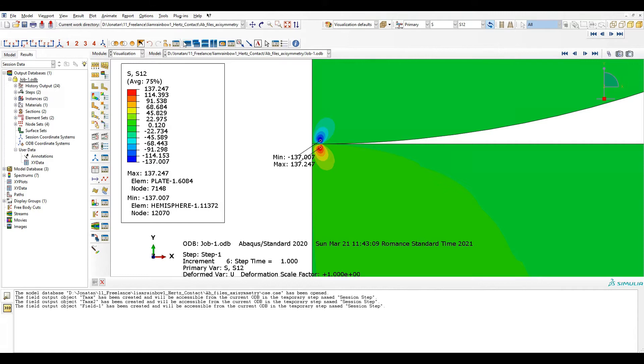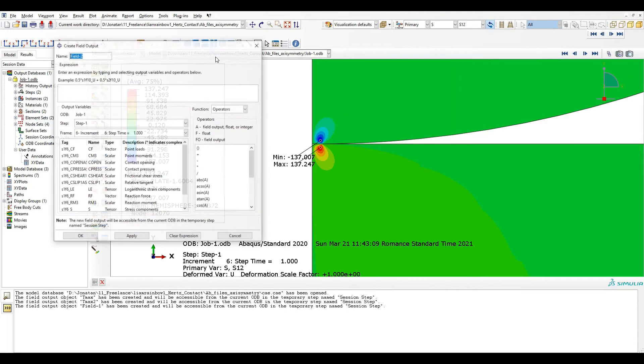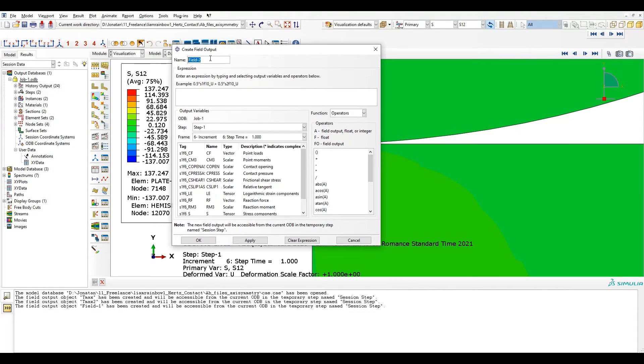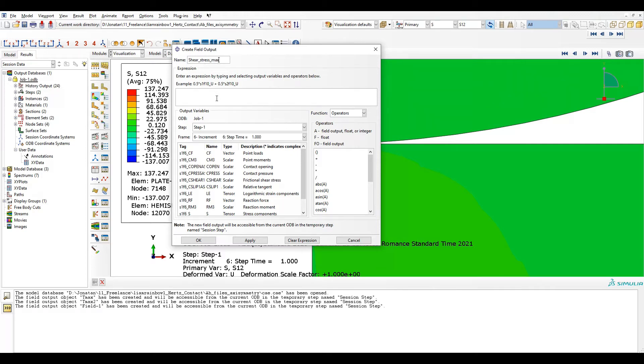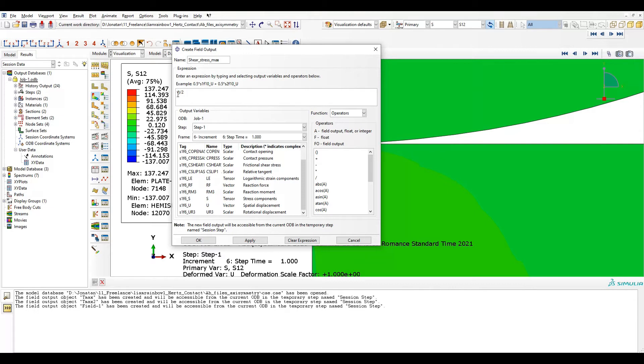So I need to go to Tools, Field Output, Create from Fields. I need to give it a name, in my case shear stress max because this is the maximum. And now what I need to do is just go to stress, stress components and select. Well first of all I would like to write parentheses and divide it by 2 because this way will be easy to introduce the values I want, the operators I want.